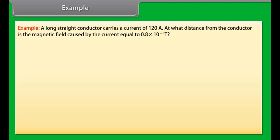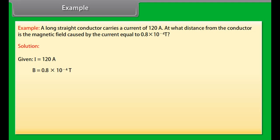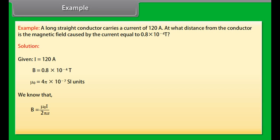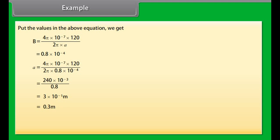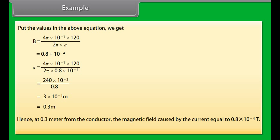Example: A long straight conductor carries a current of 120 Ampere. At what distance from the conductor is the magnetic field caused by the current equal to 0.8 into 10 raised to the power minus 4 Tesla? Given: I = 120 A, B = 0.8 × 10⁻⁴ T, mu naught = 4 pi × 10⁻⁷ SI units. Using B = mu naught I upon 2 pi R, we get R = 0.3 meters. Hence, at 0.3 meters from the conductor, the magnetic field equals 0.8 × 10⁻⁴ Tesla.